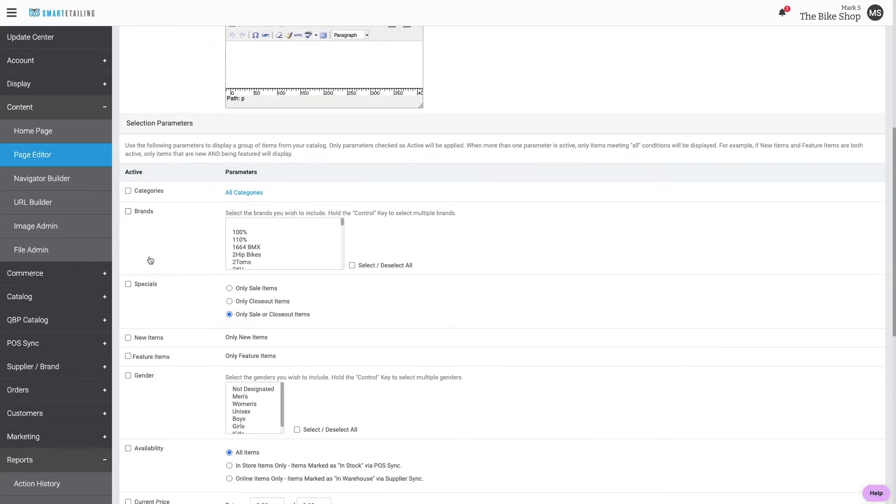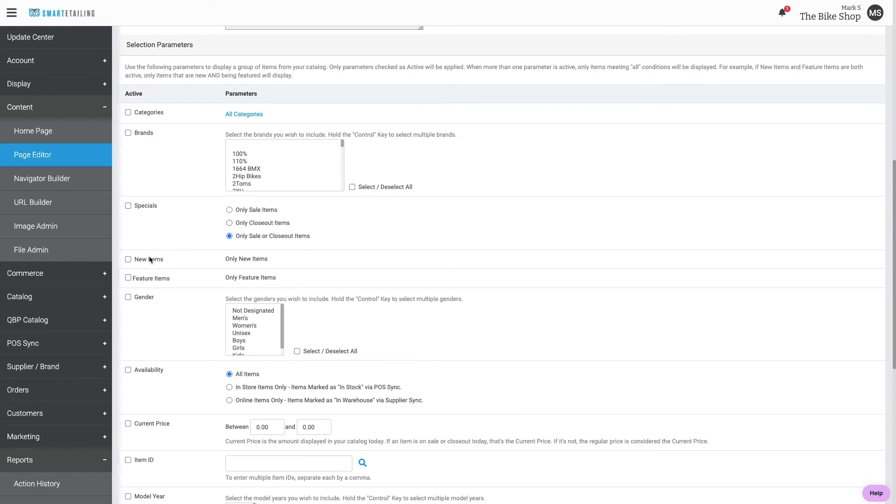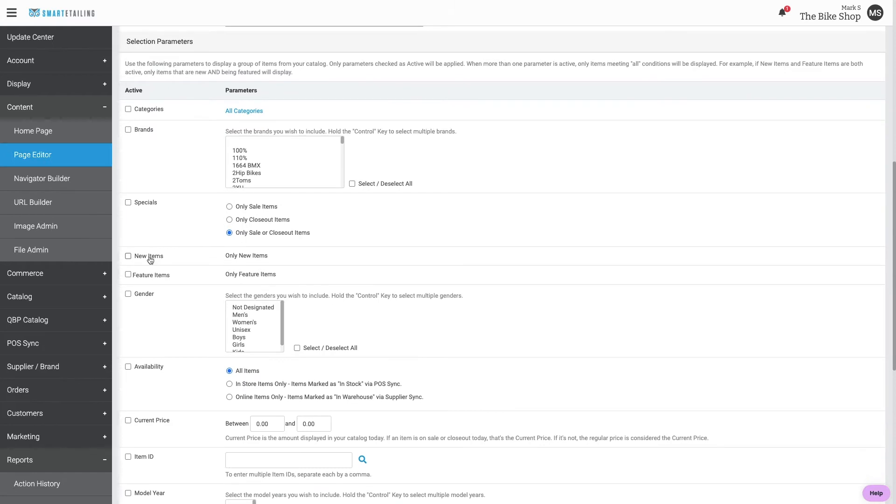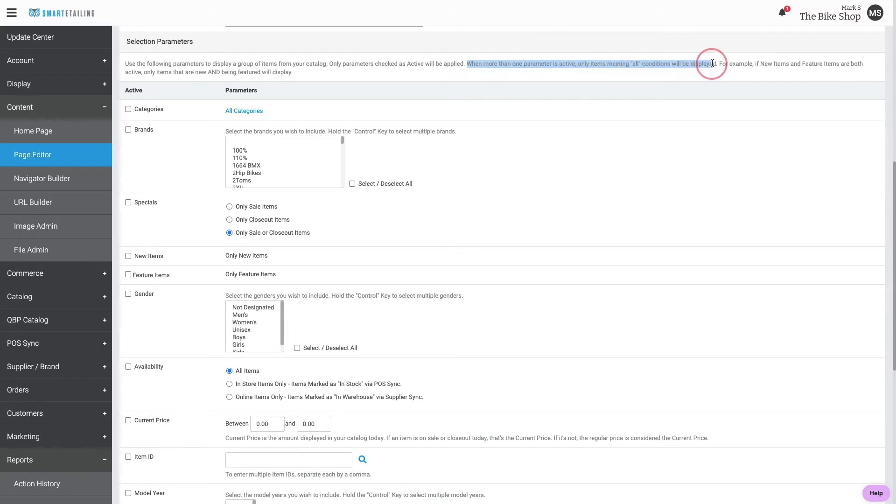These selection parameters are what control which products display on the page. Remember, when more than one parameter is active, only items meeting all of those conditions will be displayed. So the more parameters we choose, the more specific and limited the page becomes.